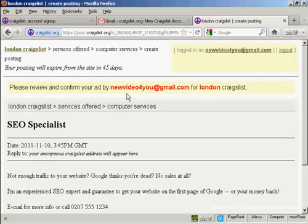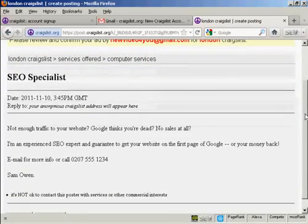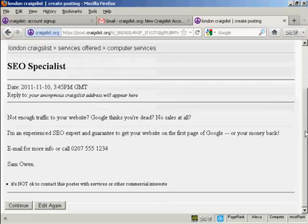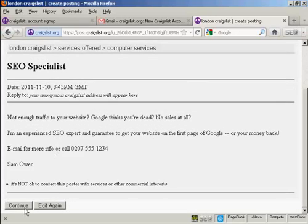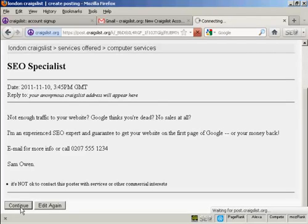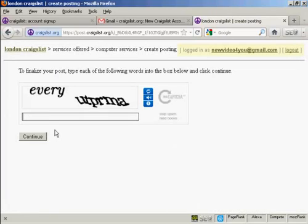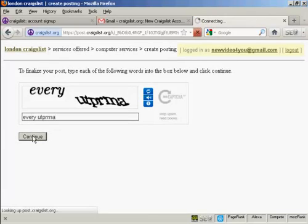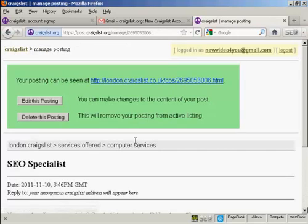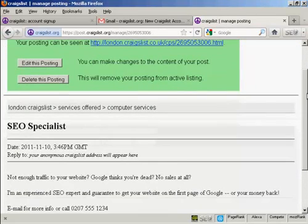It says 'please review and confirm your ad', so I can look down and see what my ad is going to look like. That looks okay — I'm quite happy with that, so I'm going to click on 'continue'. Now you need to do the CAPTCHA, and then continue. And there we are — now you can see what the posting is going to look like.